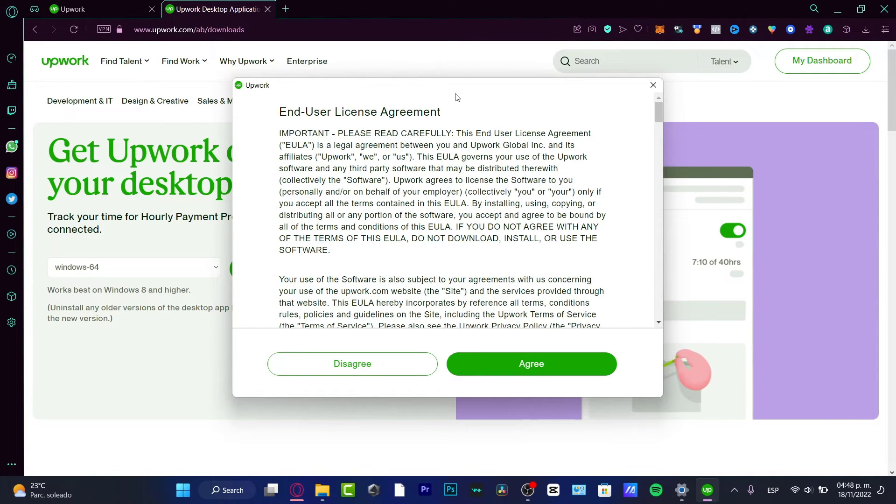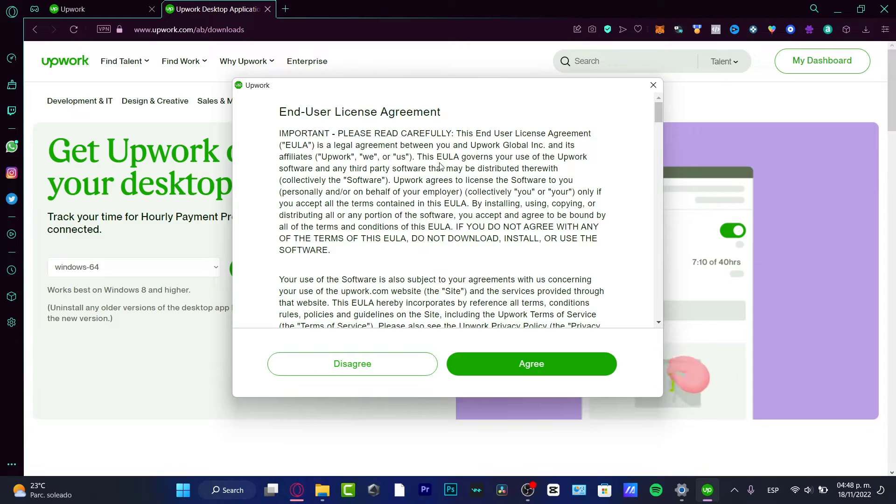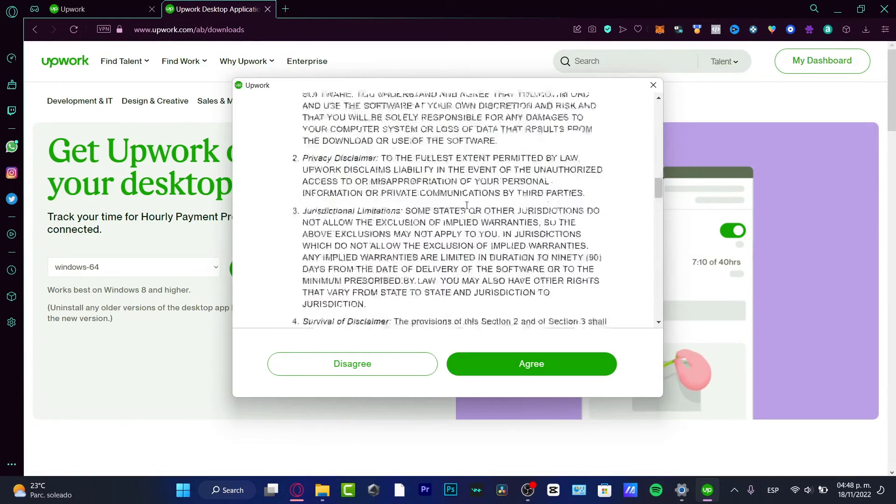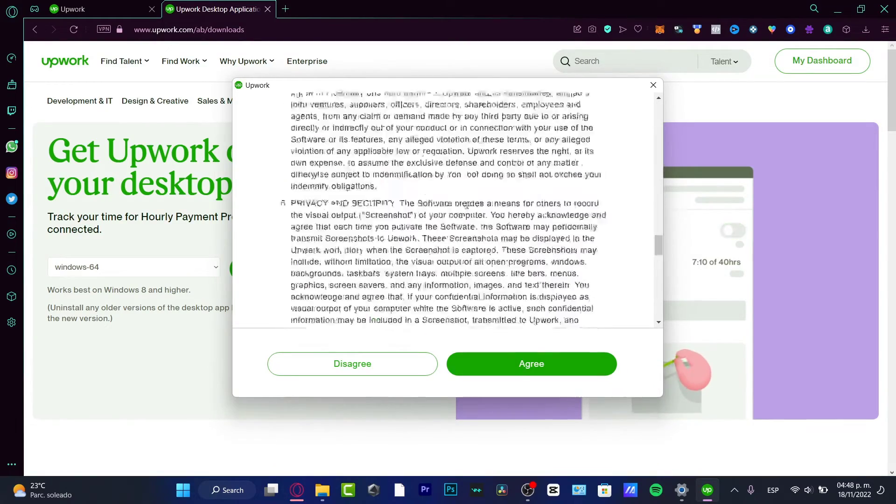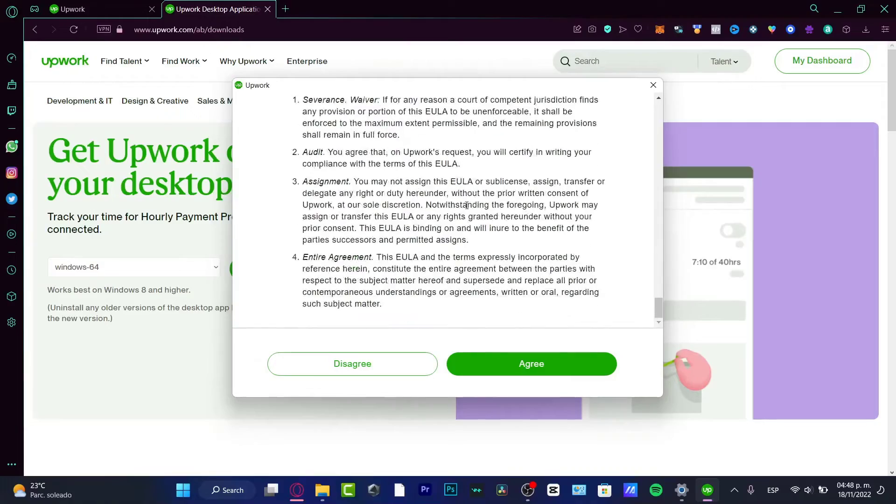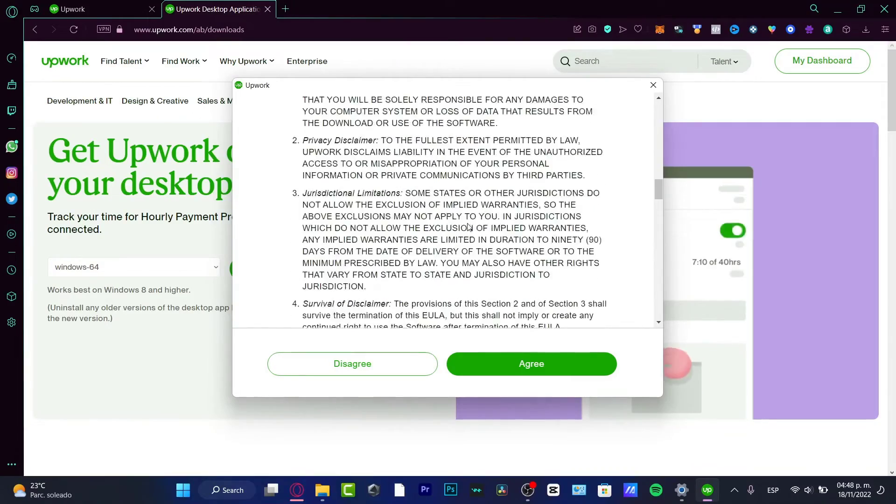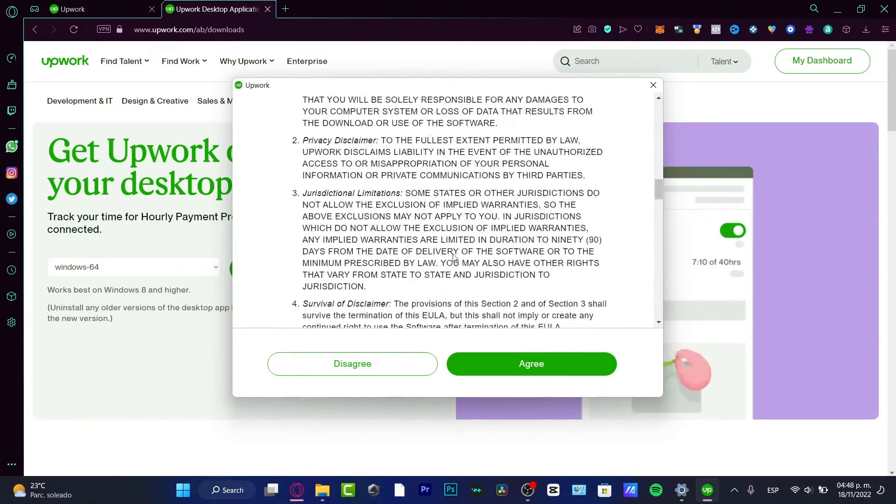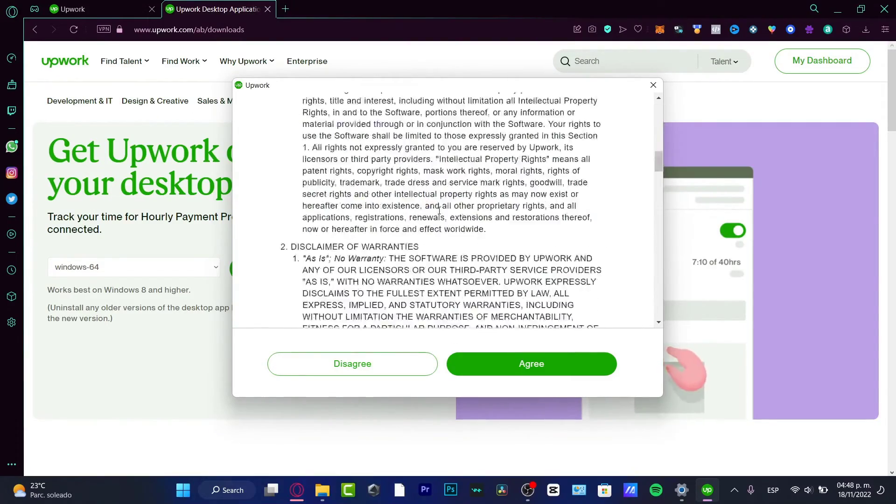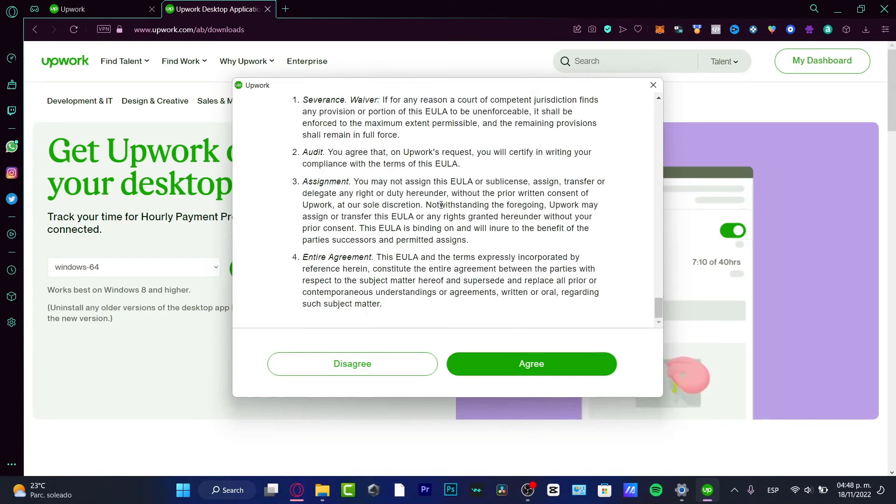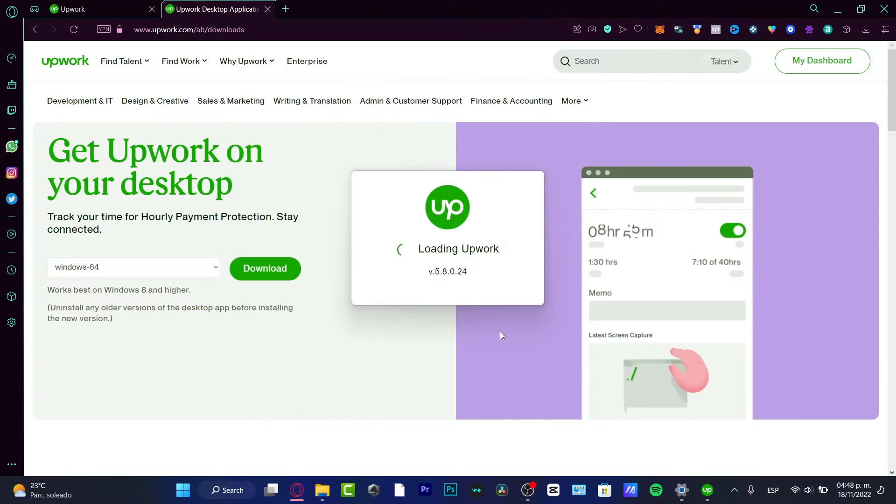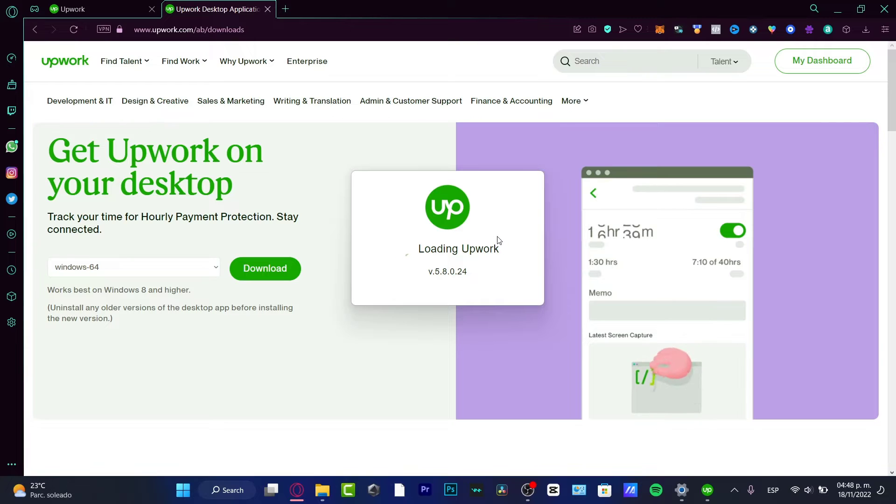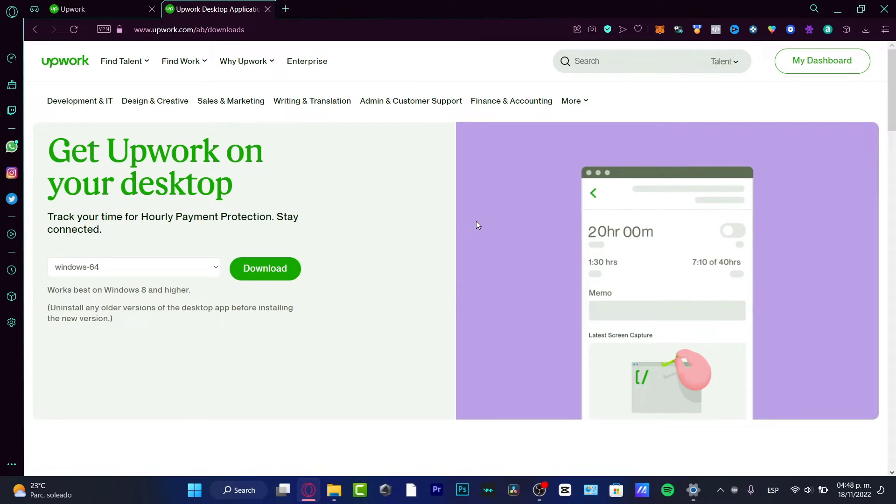It's going to be asking to agree to the terms of service. So what I want to do is scroll all the way down. If you want to take a look at all these terms of service and agreement, you can do that. In my case, I'm just going to agree. So now, as you can see, it's really easy to download and load the Upwork application.